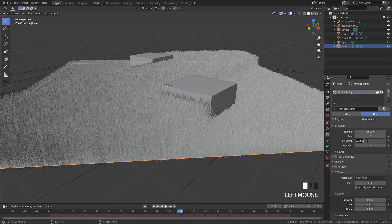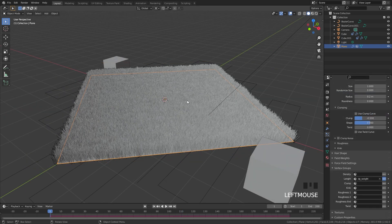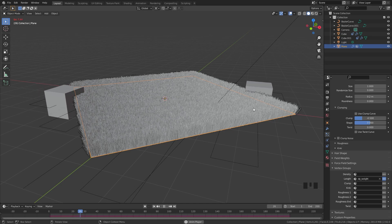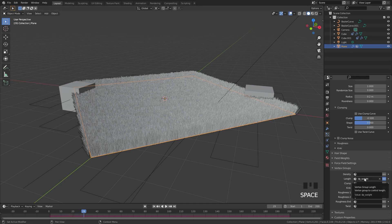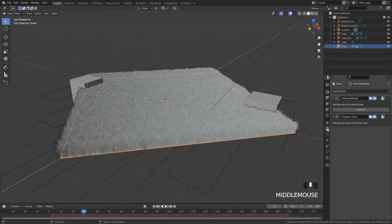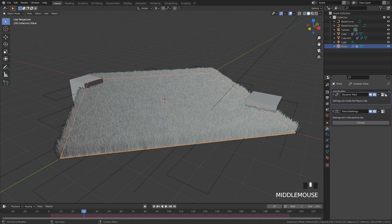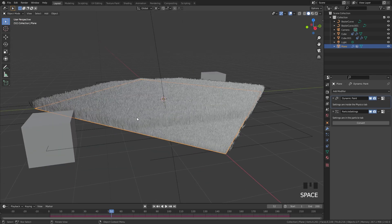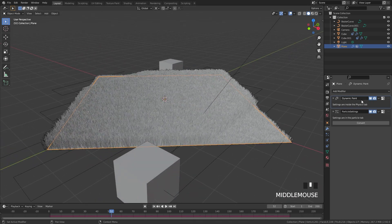If your animation is not working and the grass is not being affected by the dynamic paint even though you have the vertex group selected — the reason is that if we go over to the Modifier tab, the Dynamic Paint is below the Particle System. This took me a very long time to figure out, but all you have to do is drag the Dynamic Paint above the Particle System and now it's working. Double check that Dynamic Paint is above the Particle System in the modifier stack.